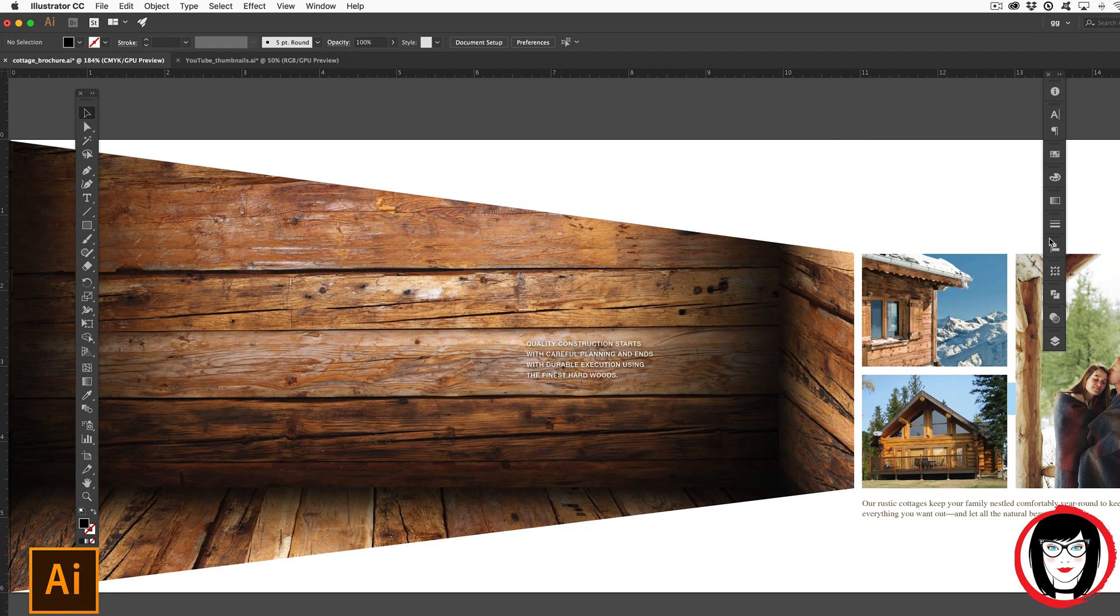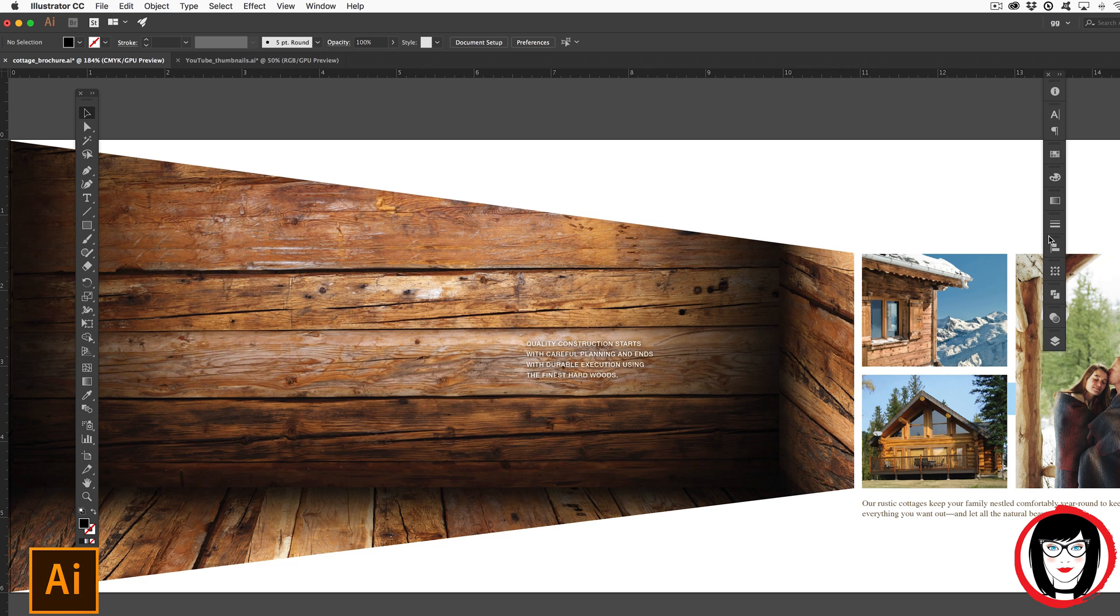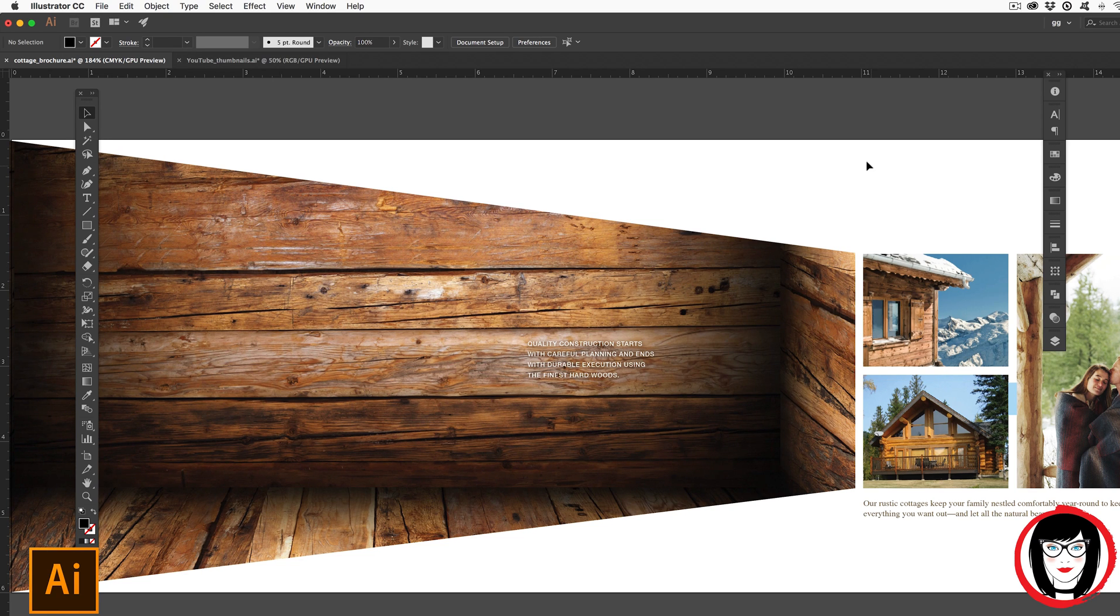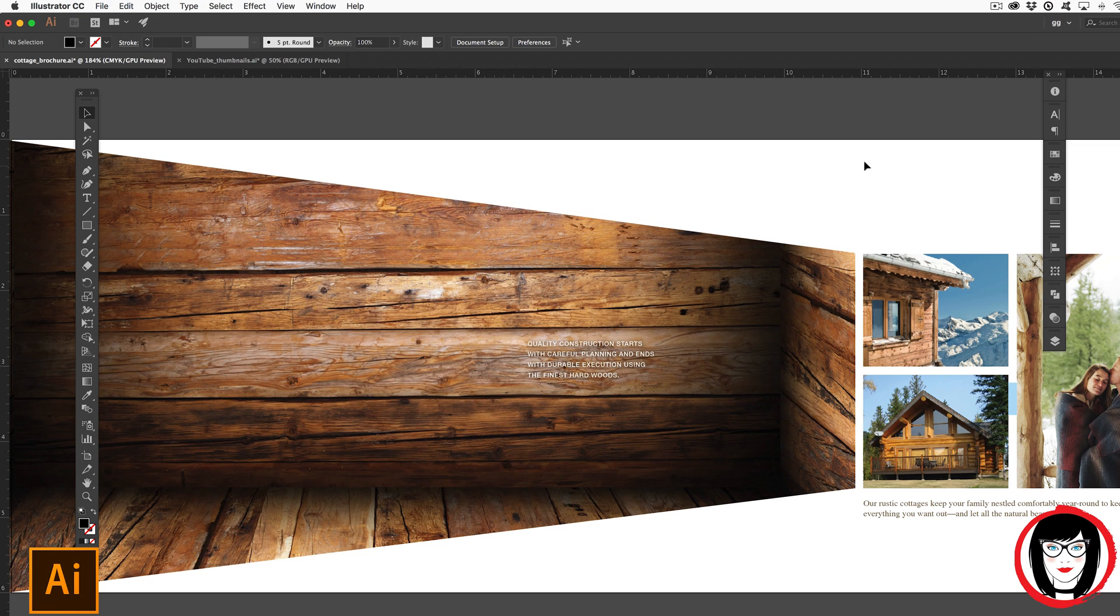In this layout for a catalog I did for a rustic cottage manufacturer, I created this unique shape starting with a rectangle and modifying it by bringing in the edges. In this tutorial I'll show you how you can create unique shapes by modifying basic shapes in Illustrator.